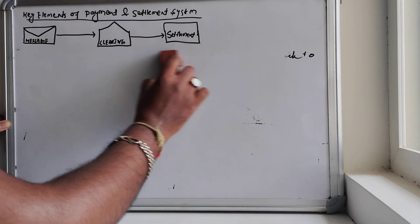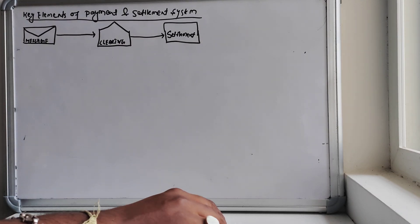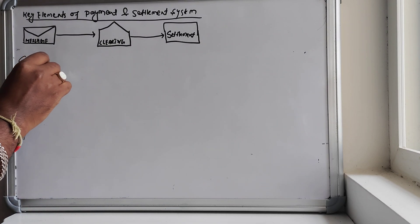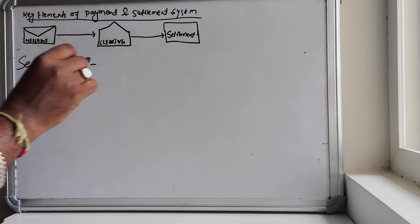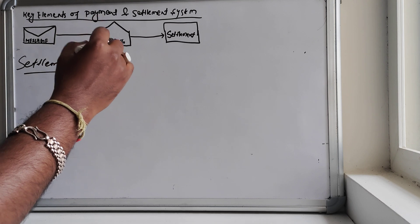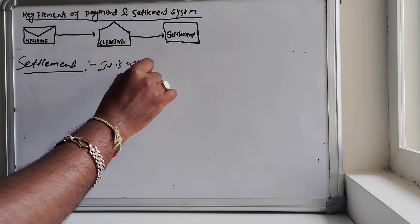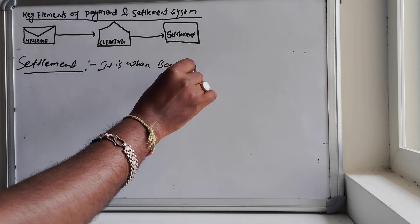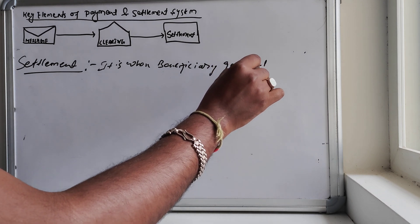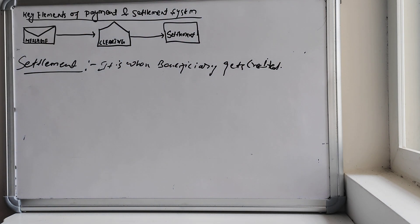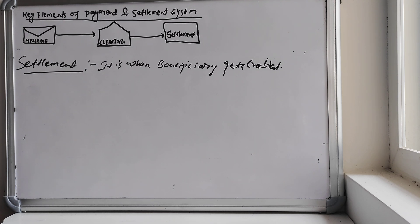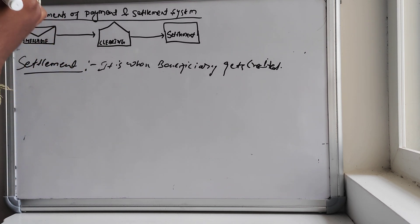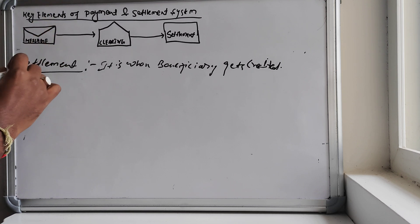And the last and not least, very important aspect again, is settlement. Settlement is very important. Now what's settlement? You need to understand the final one which says settlement is when beneficiary gets credited.